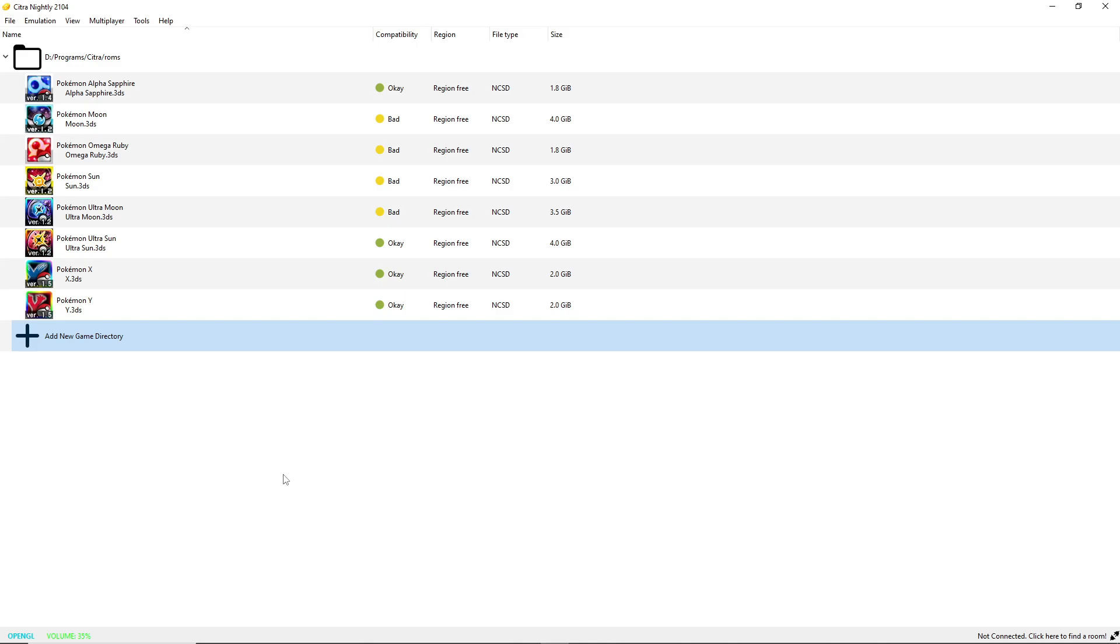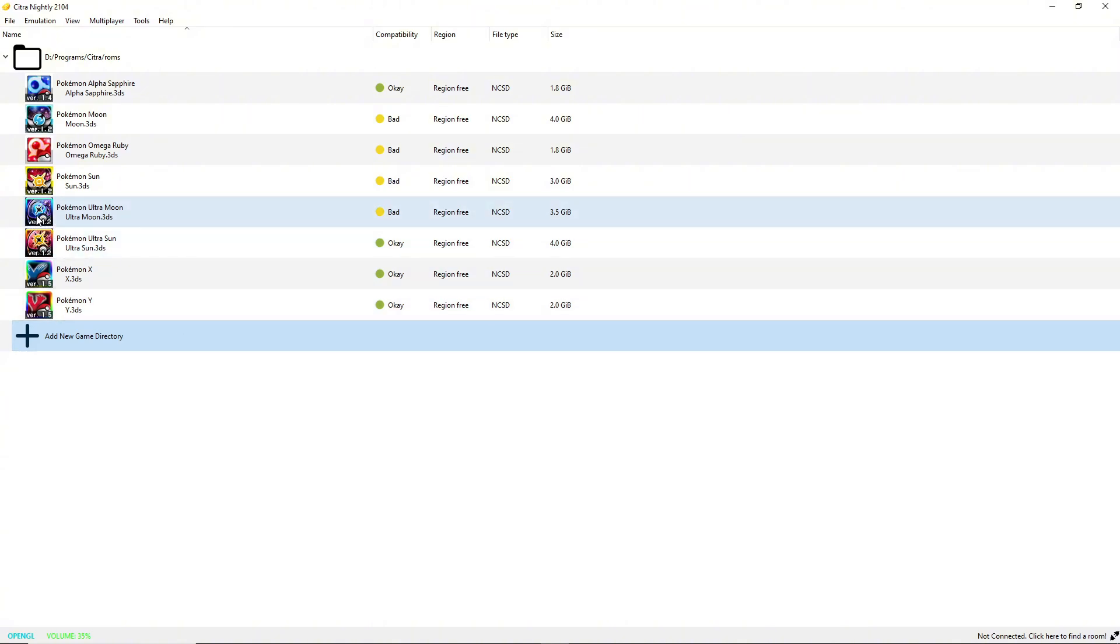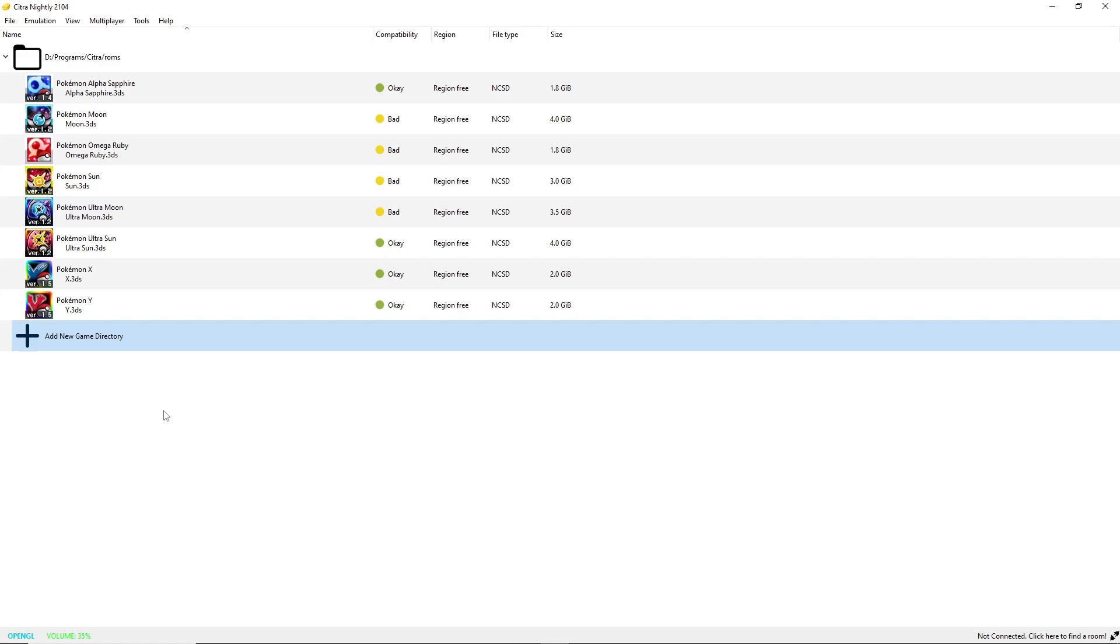You will notice that my Pokemon Ultra Moon has version 1.2 here. If yours doesn't, not good. You need that. If your game is not updated to the most recent version, then you won't be able to use Citra RNG and in turn won't be able to use the rest of this tutorial.